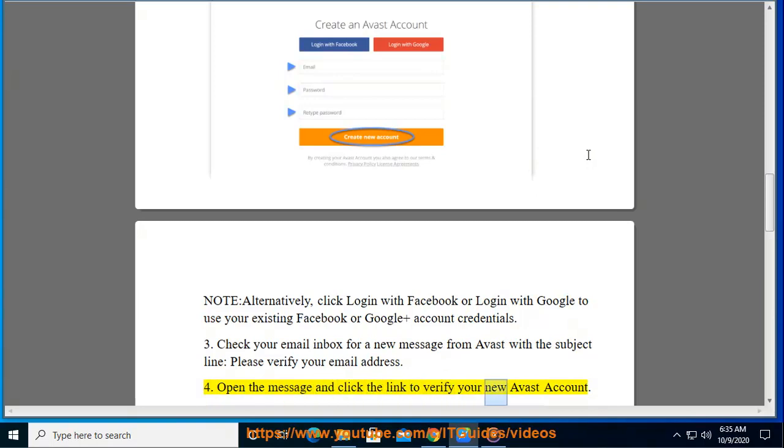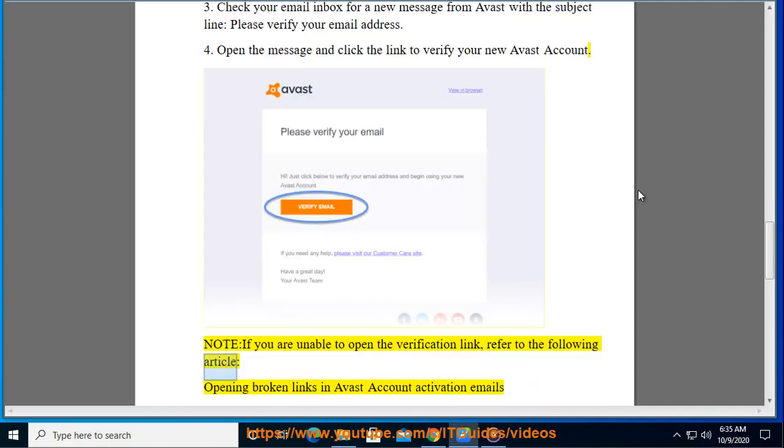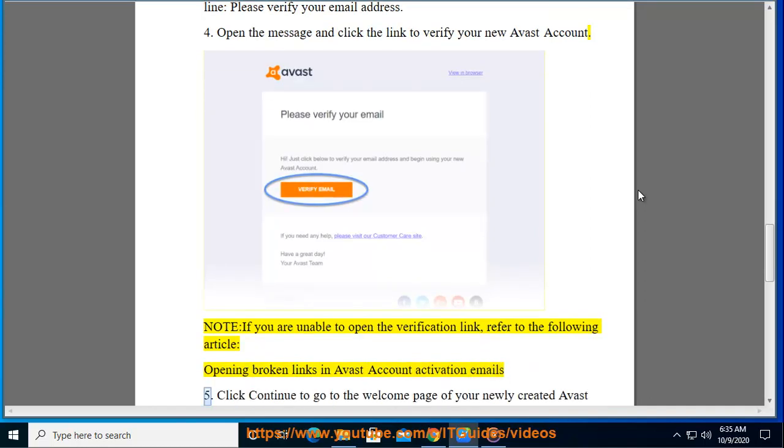Step 4: Open the message and click the link to verify your new Avast account. Note: If you are unable to open a verification link, refer to the following article, Opening Broken Links in Avast Account Activation Emails.